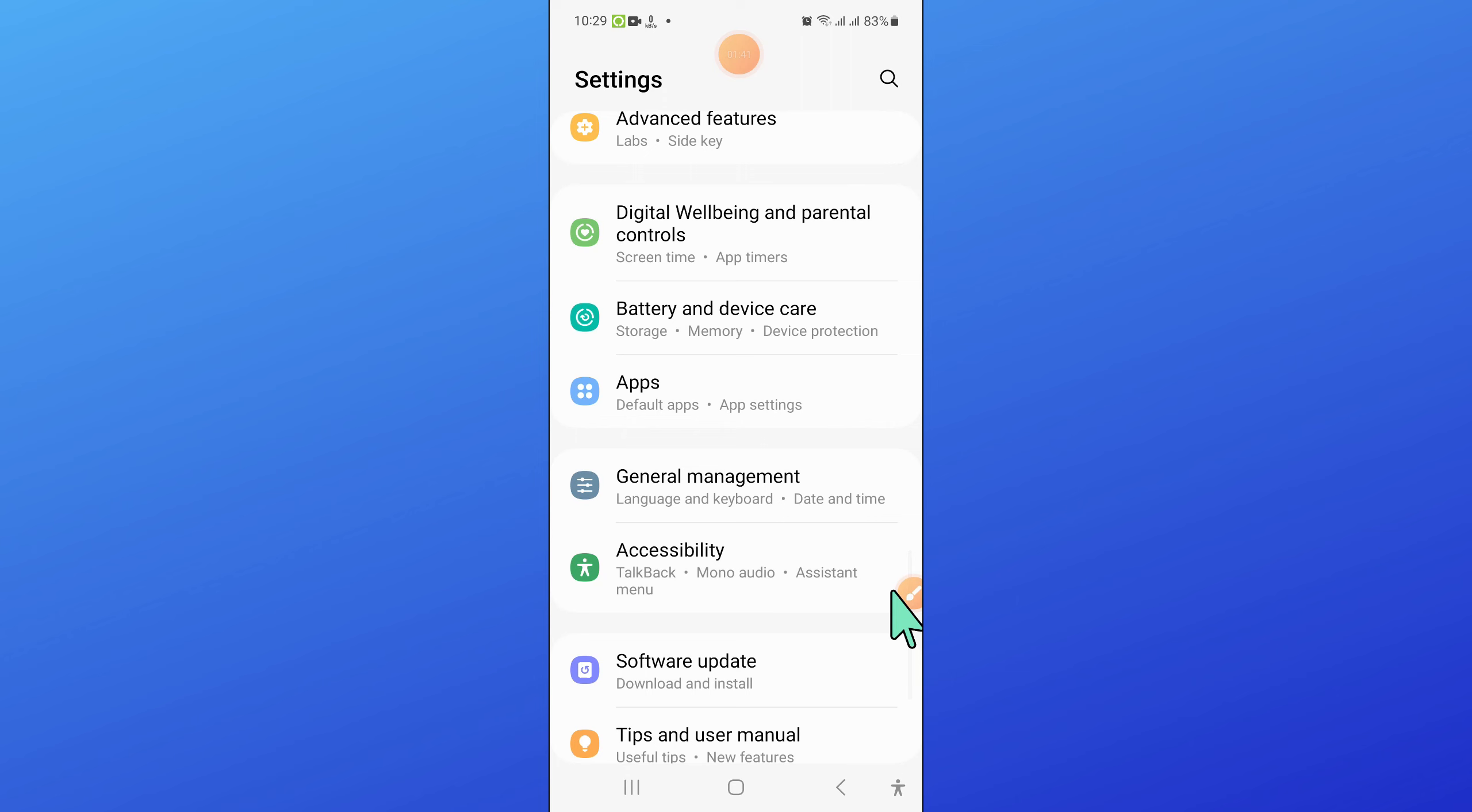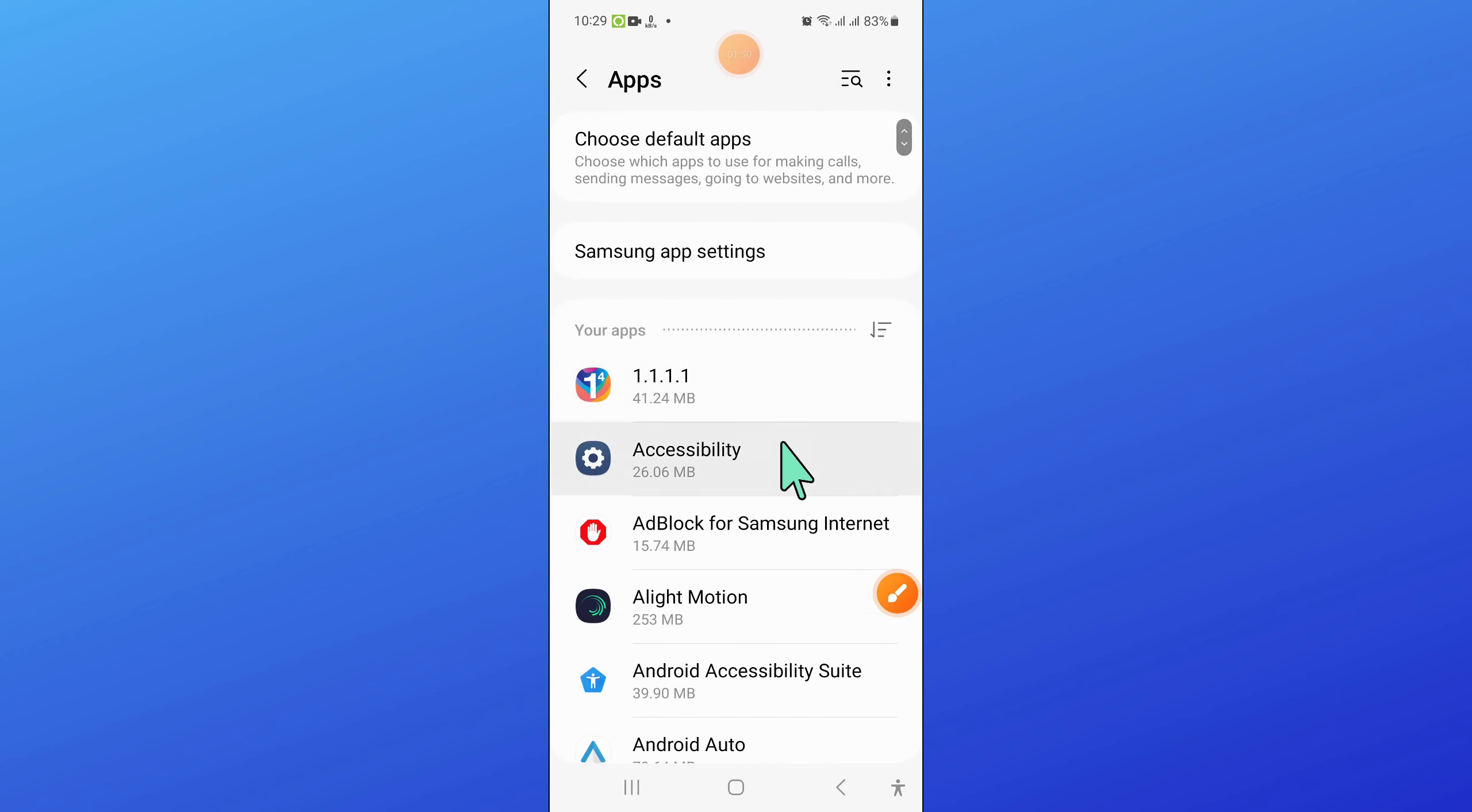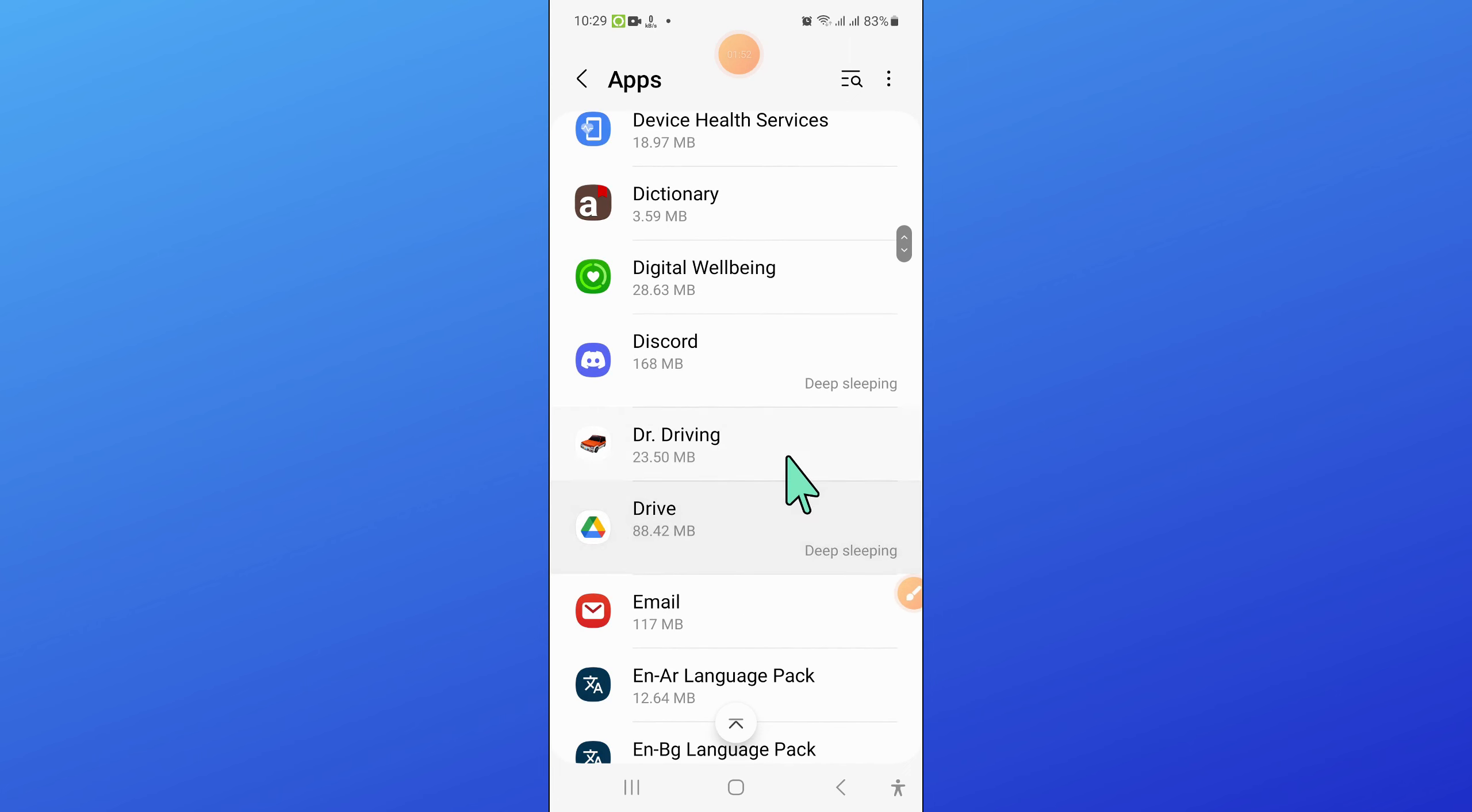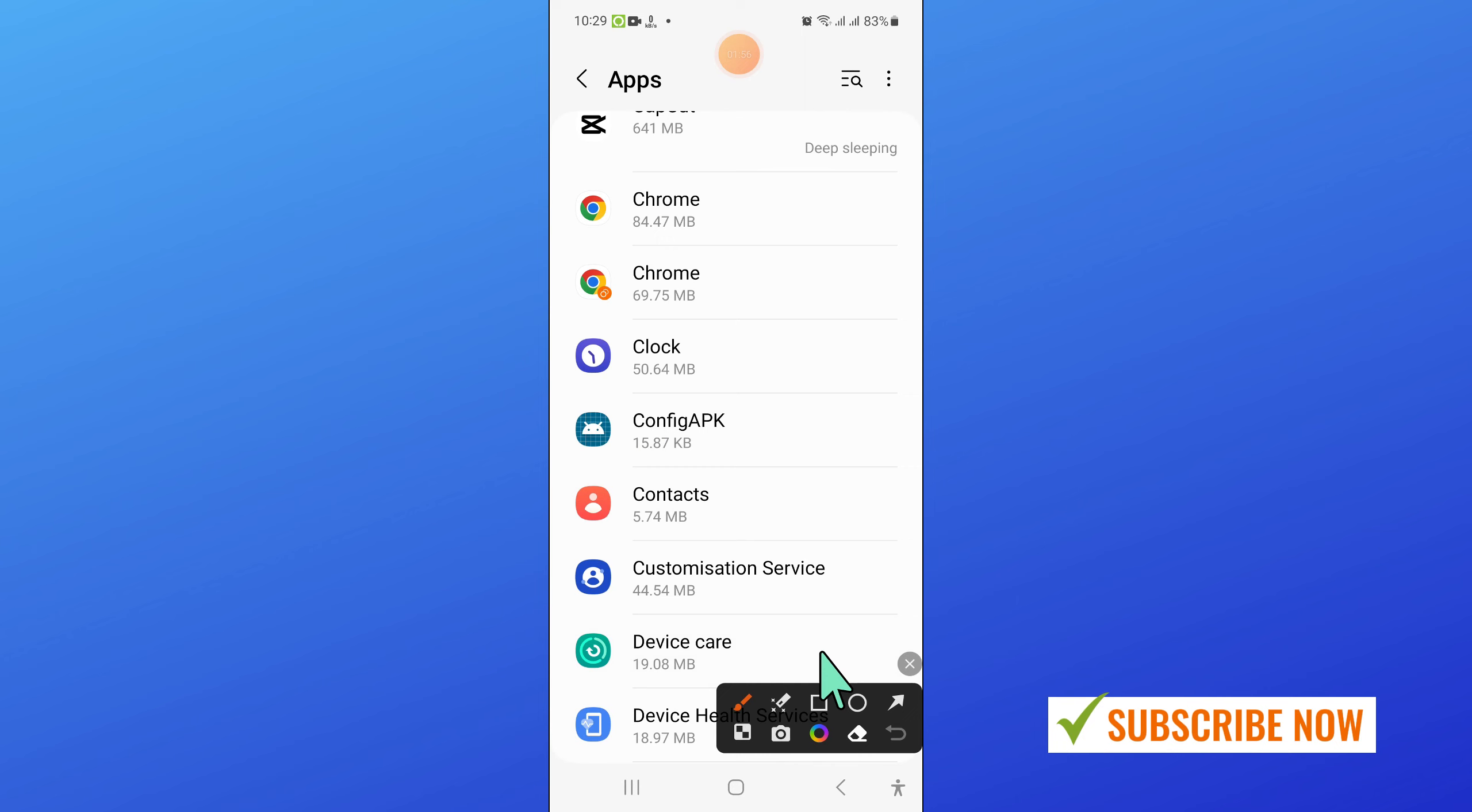Now in settings, scroll down and click on apps. Now in apps, scroll down and here click on clock.